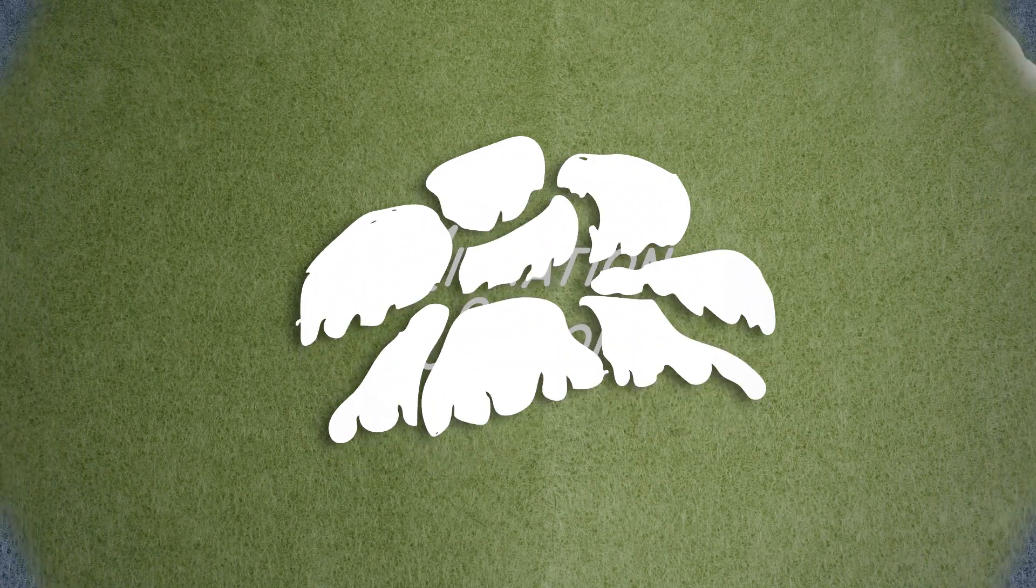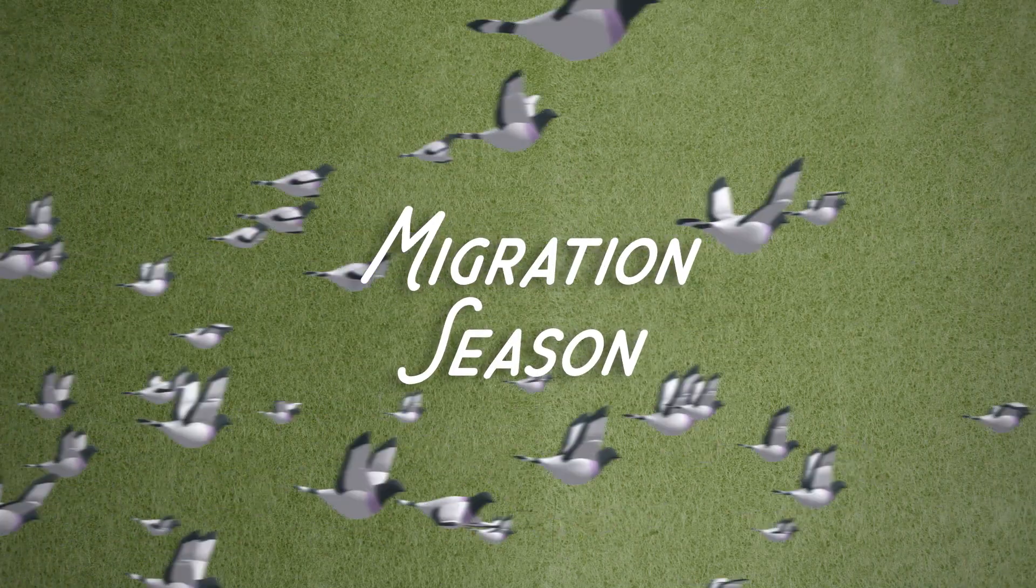It's a bird! No, it's a plane! No, it's a lot of birds! It's migration season!